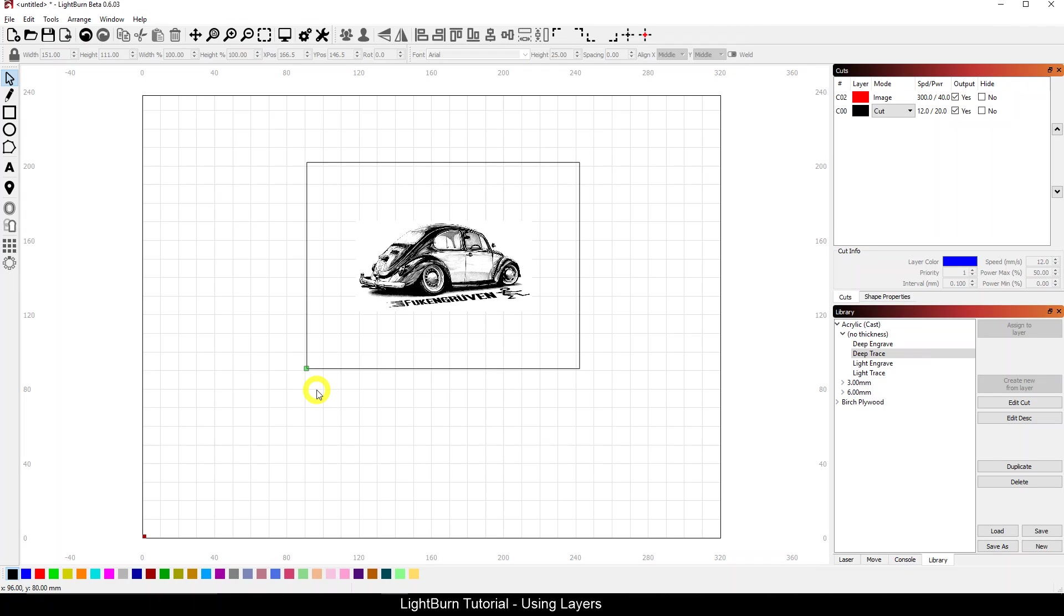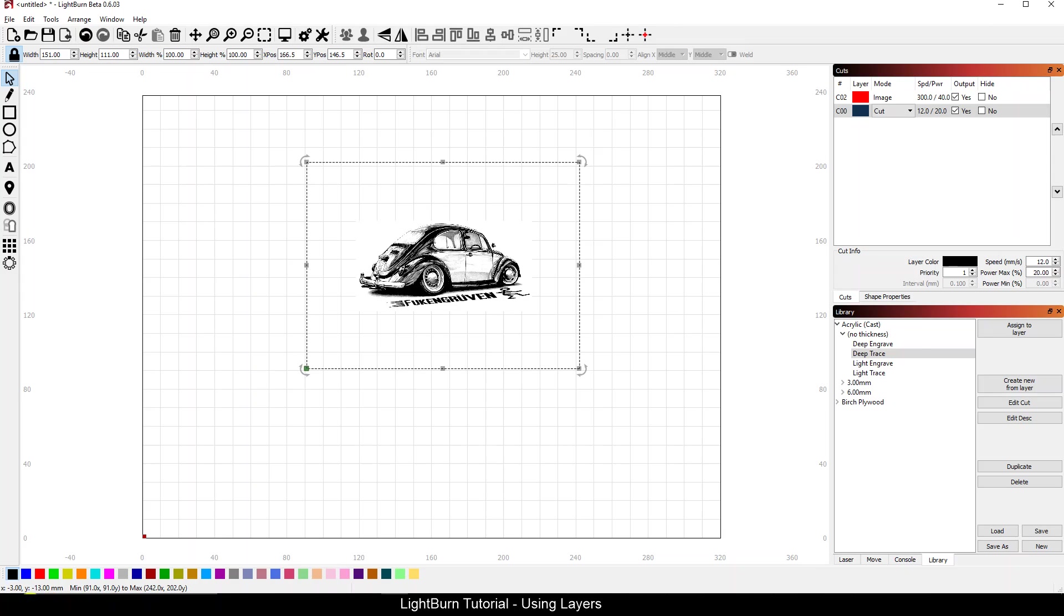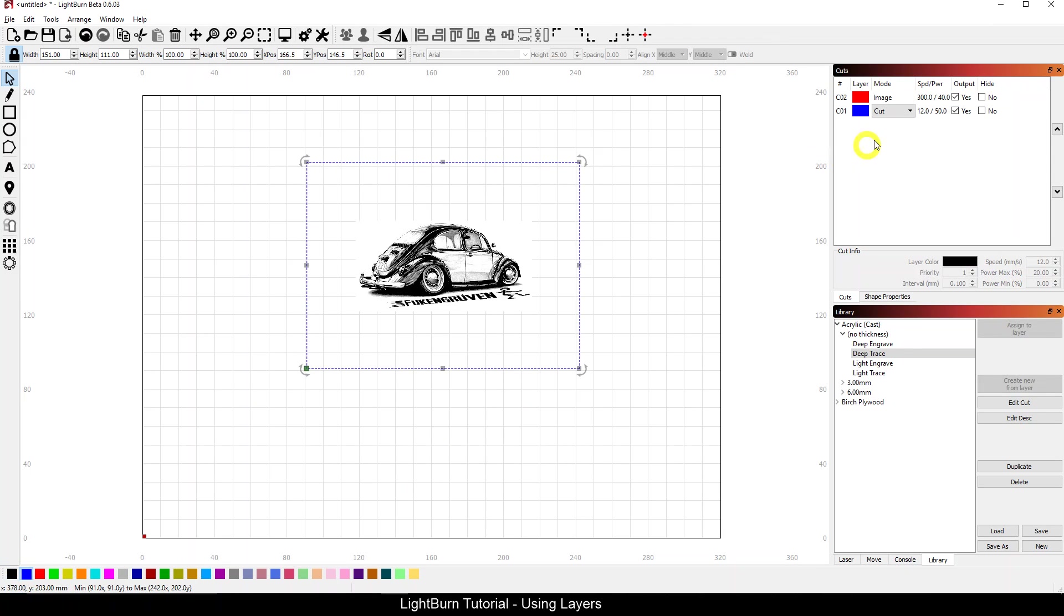So, you know, if you use the same colors every time, just make sure your layer orders are similar and it should import pretty close to what you want. If not, again, you can just come into LightBurn, select your item, make the color change, and assign it to the palette you want.